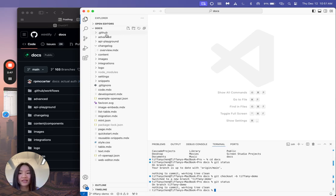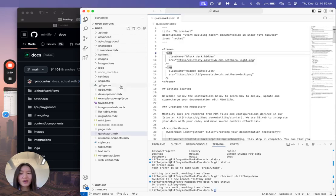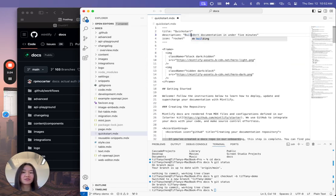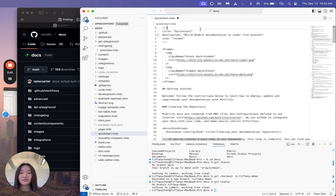From here, I can go in and see what files do I want to change? So I just opened up the file for our quick start. And let's say that I want to change this title to be build modern documentation in under five minutes, something like that.